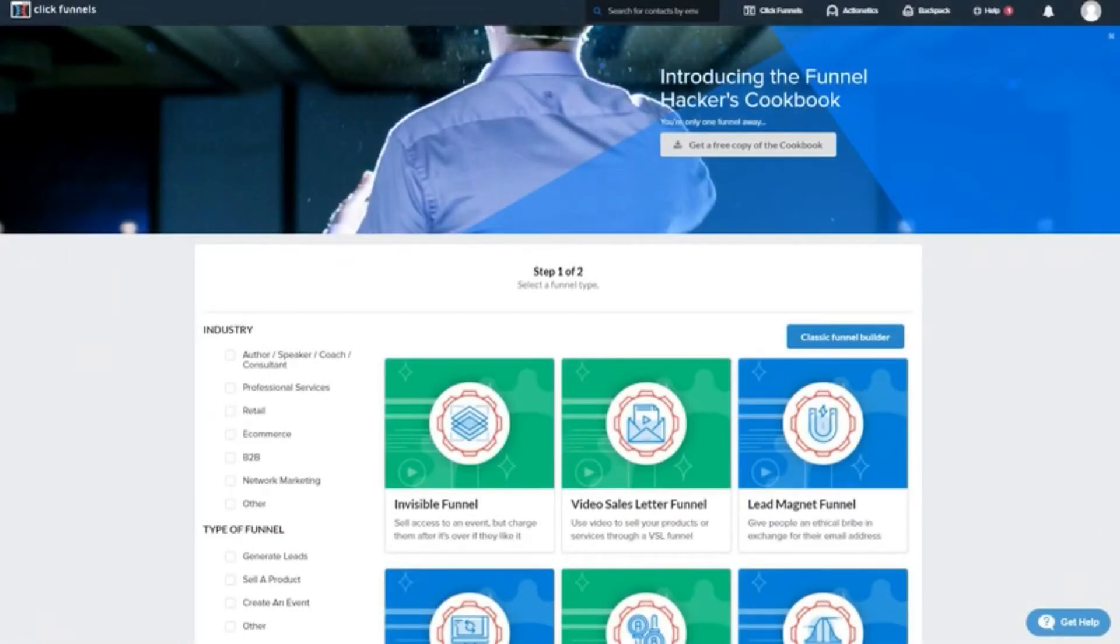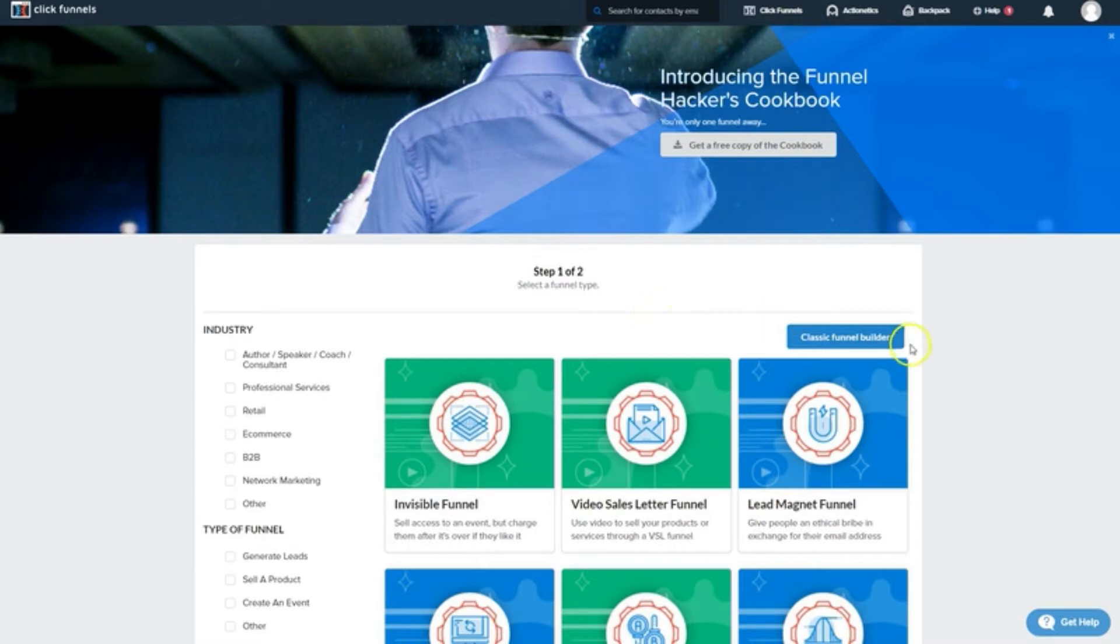Okay guys, welcome to Module 1. In this module, our expert will be teaching you about planning and choosing your funnel type. So, get ready to take some notes and let's jump right in. We'll be using ClickFunnels for this training since it's arguably the most well-known and widely used platform out there.